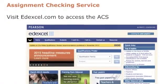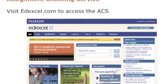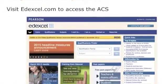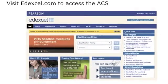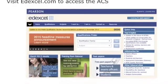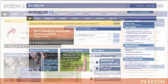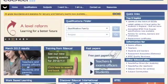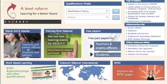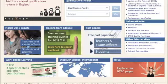To locate the Assignment Checking Service, or ACS, log on to www.edexcel.com. Once at the Edexcel homepage, in the bottom right-hand corner you will see Explore Our BTEC Pages. Please click on here.